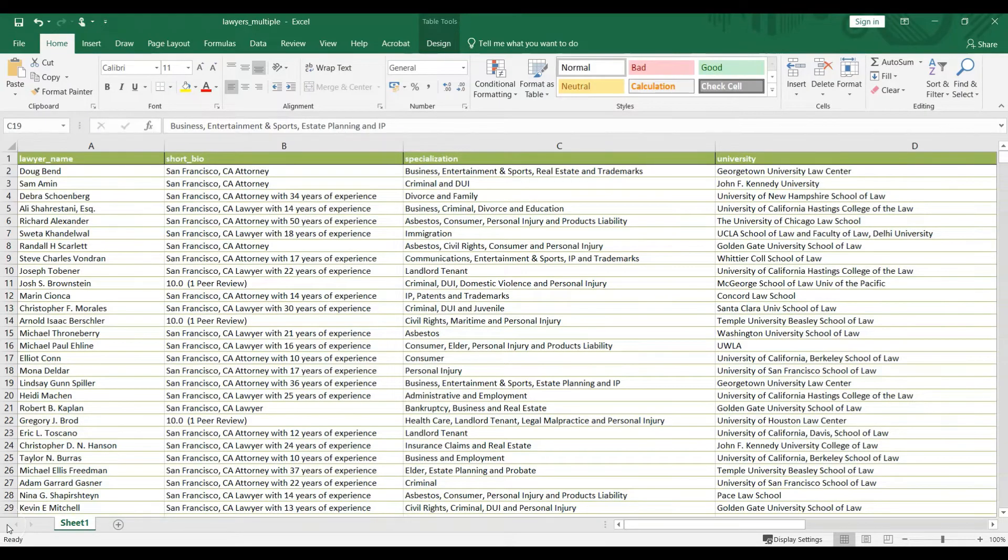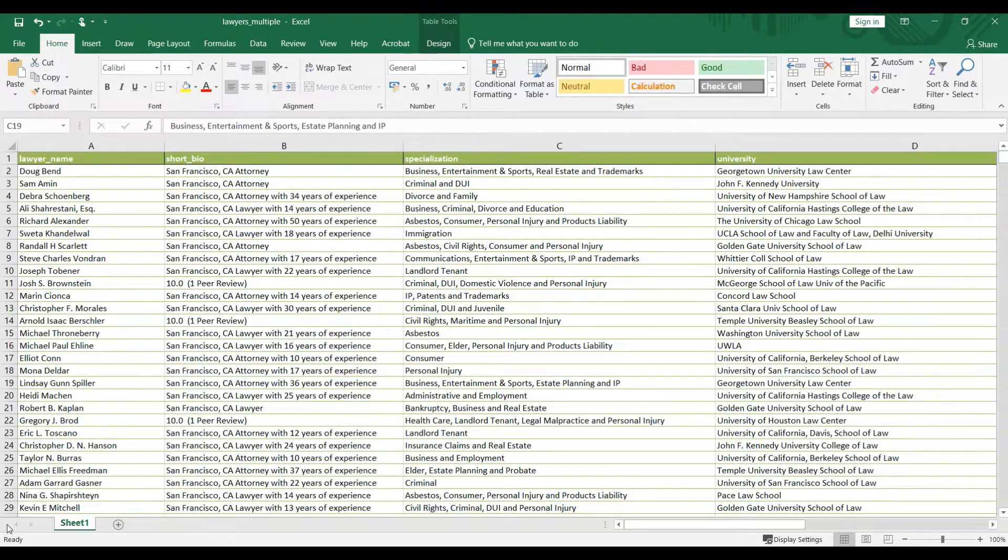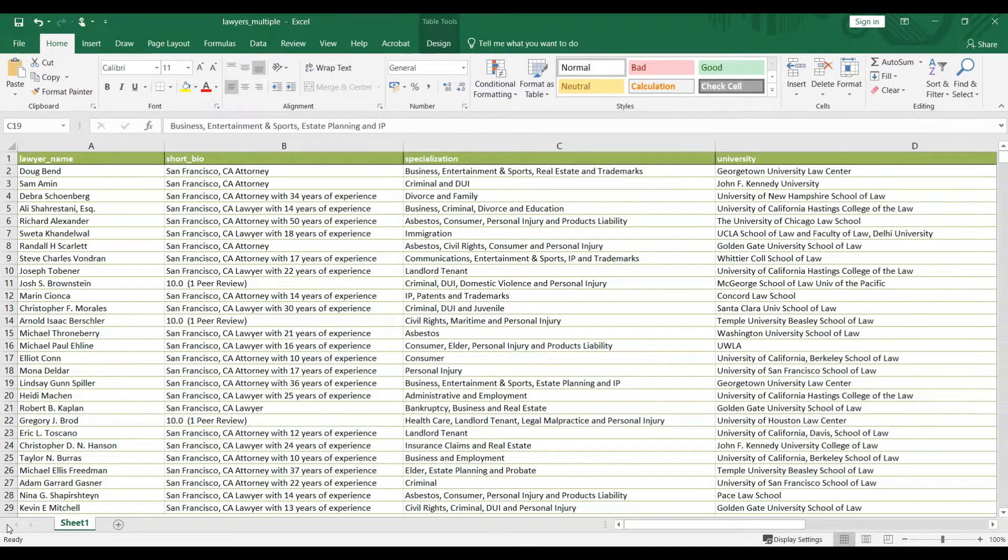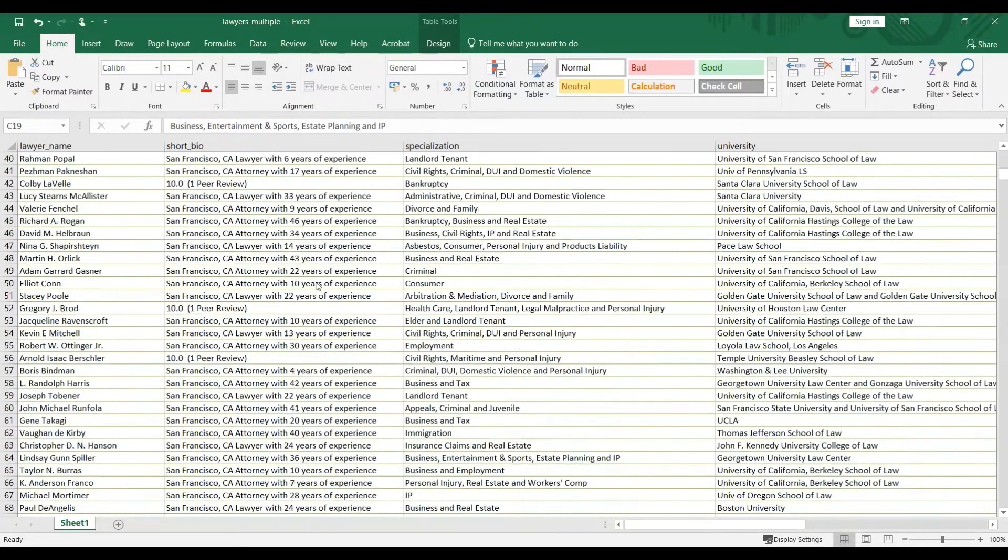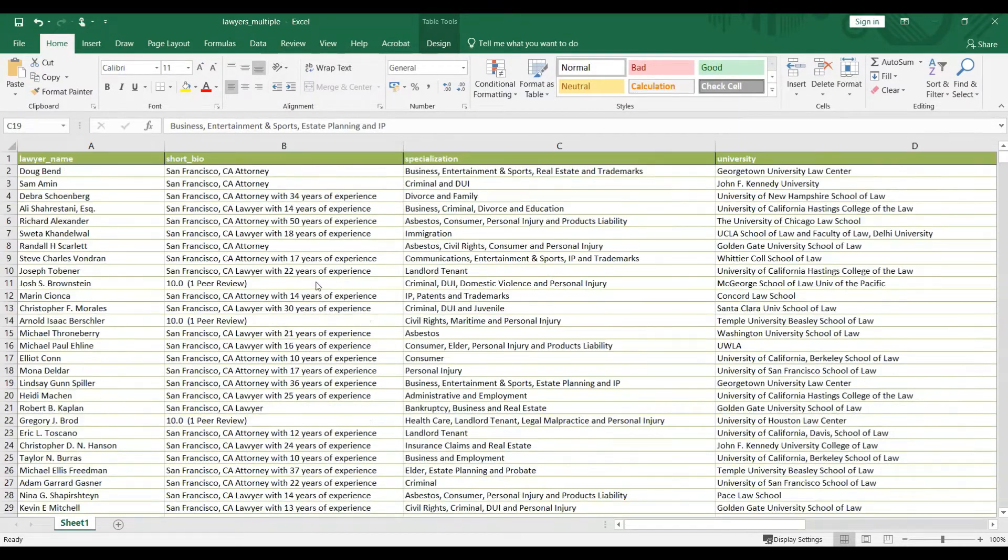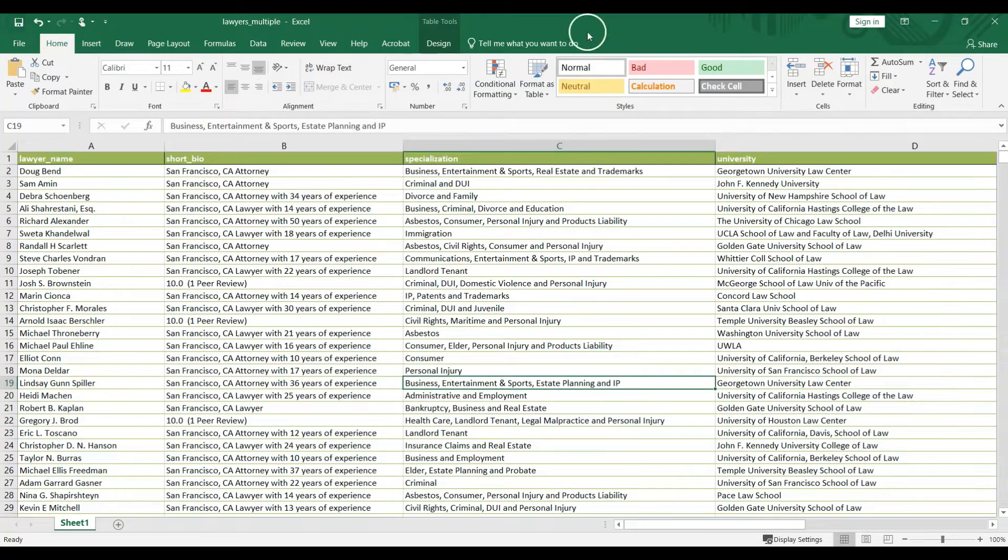Hi everybody and welcome to video number four. In the last video we scraped data from multiple pages, actually it was 20 pages, and we stored the data inside this Excel file. Now the next step looks like this: